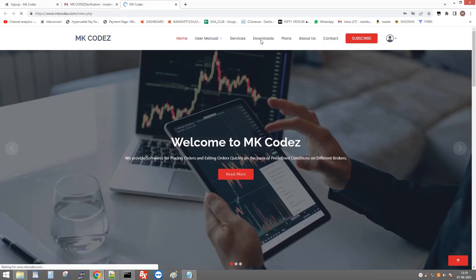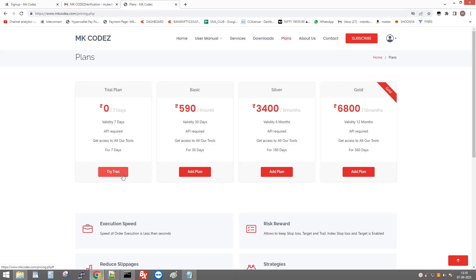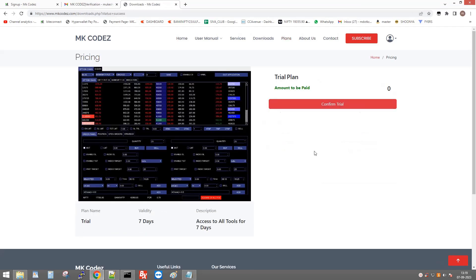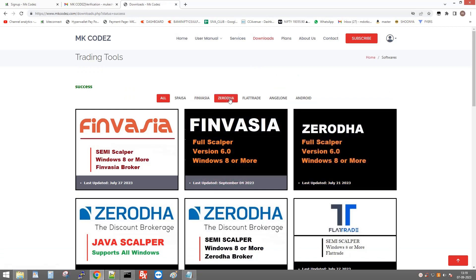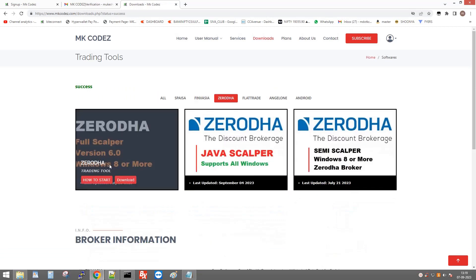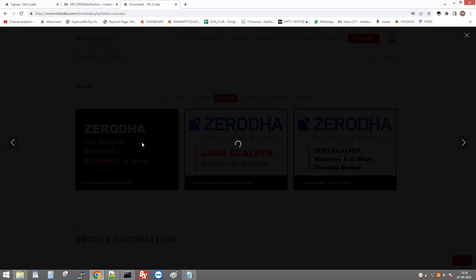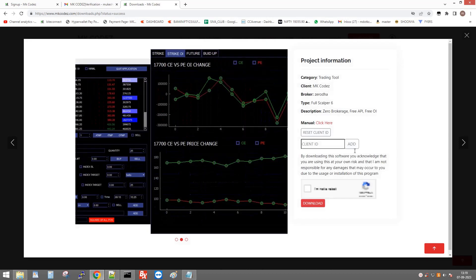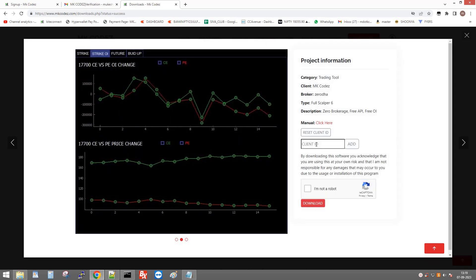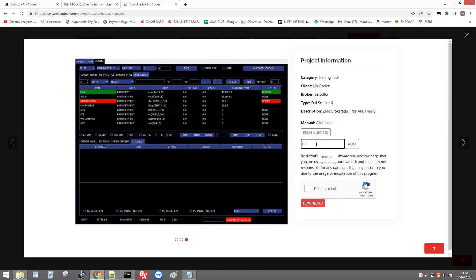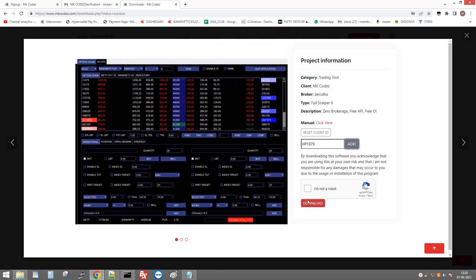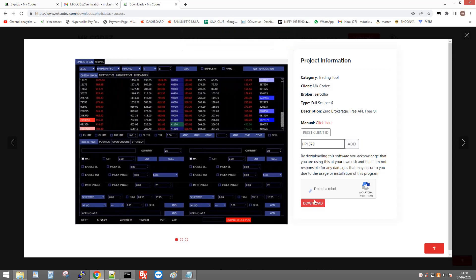Now login successfully. Then go to Plans and subscribe. After that, go to Downloads and click Sarada — download the Full Scalper version 6.6.